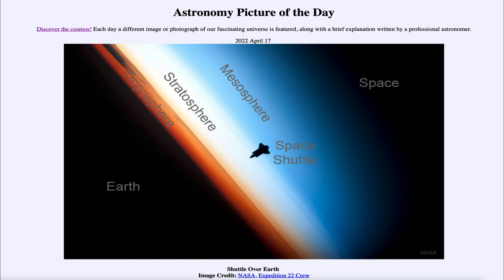So here we can see all of those different layers of Earth with the space shuttle as it was approaching the International Space Station. You can't see the space station itself, as that's where this image was taken from — looking out as the space shuttle was approaching to rendezvous with the space station.